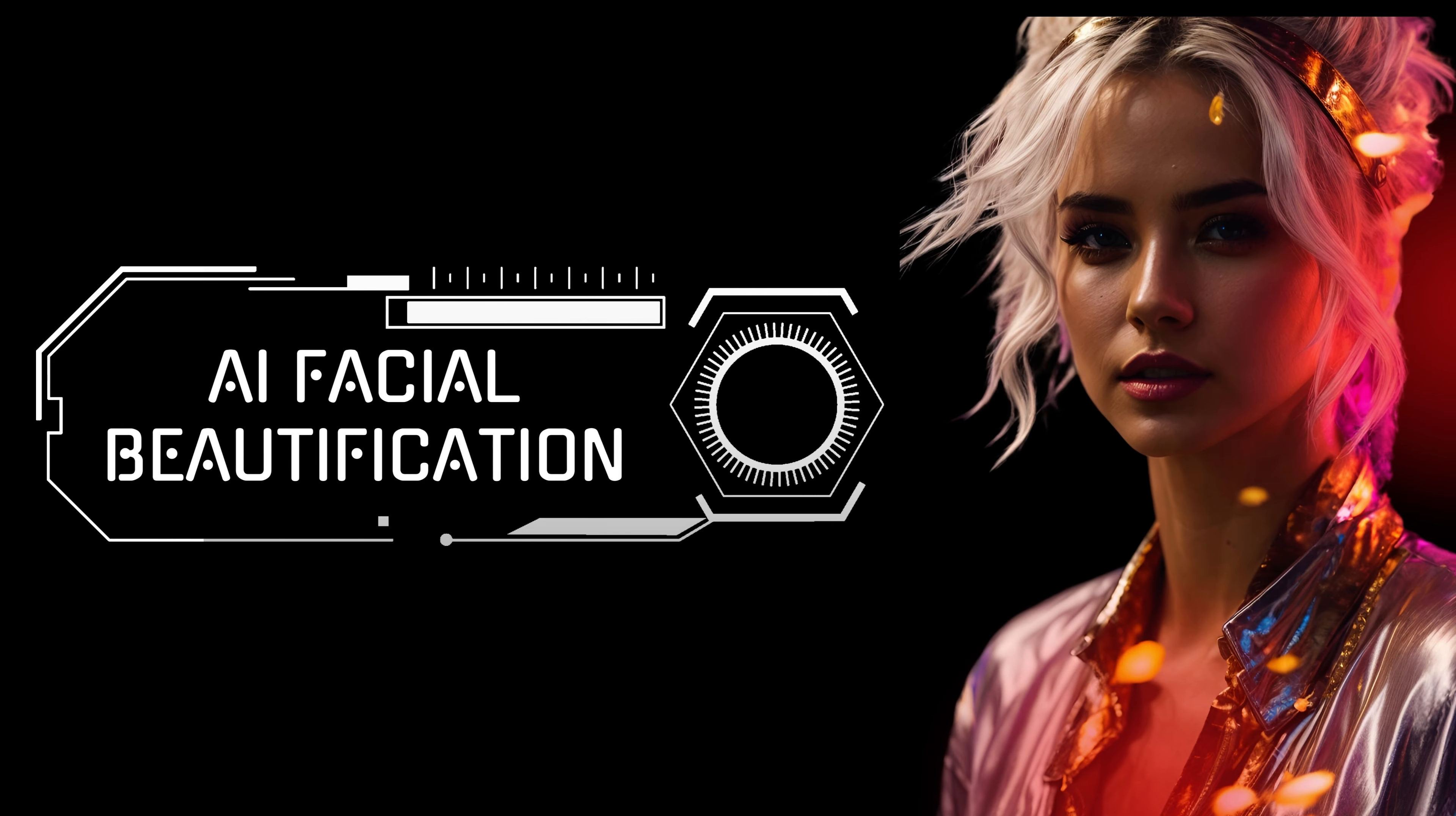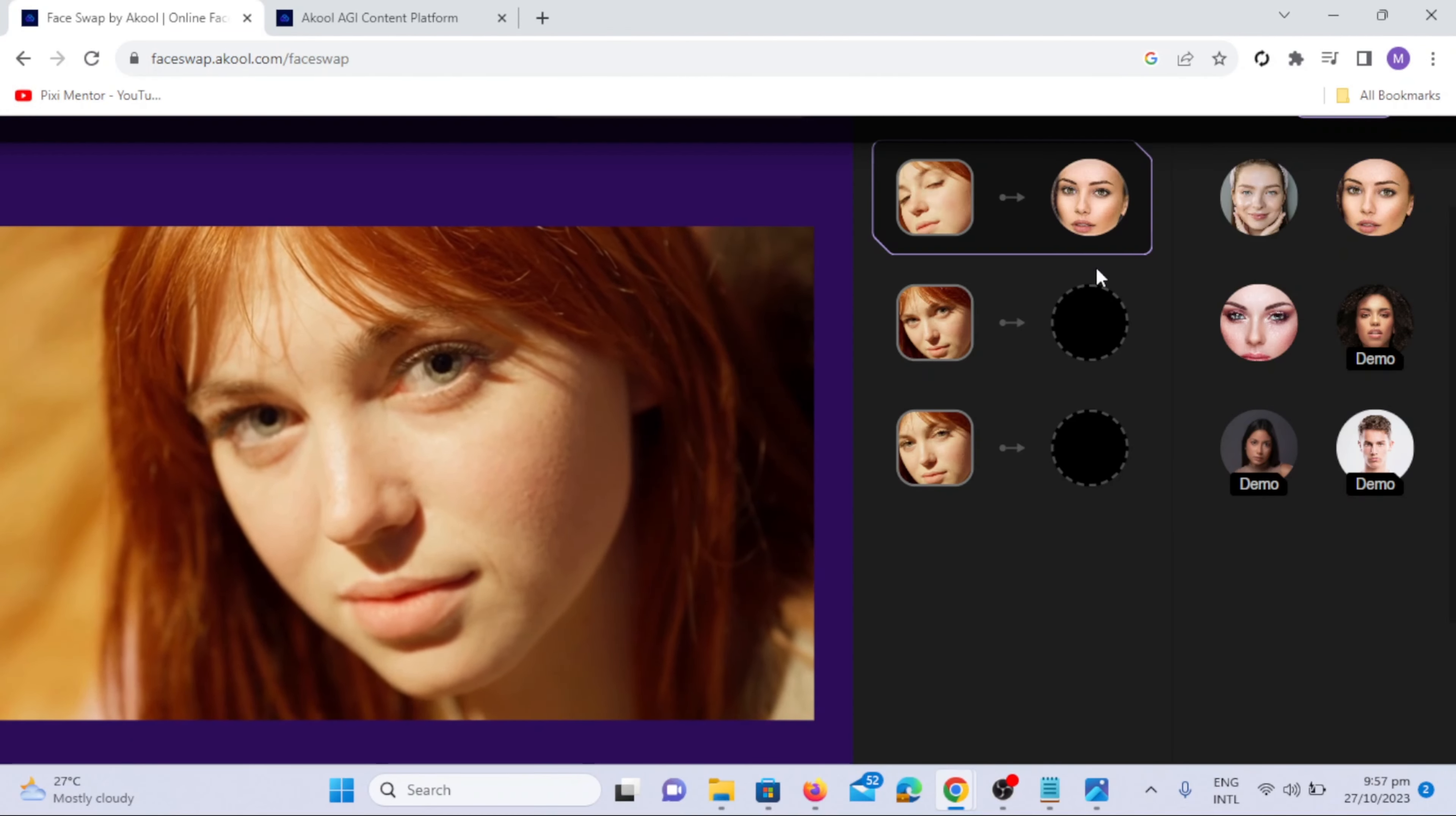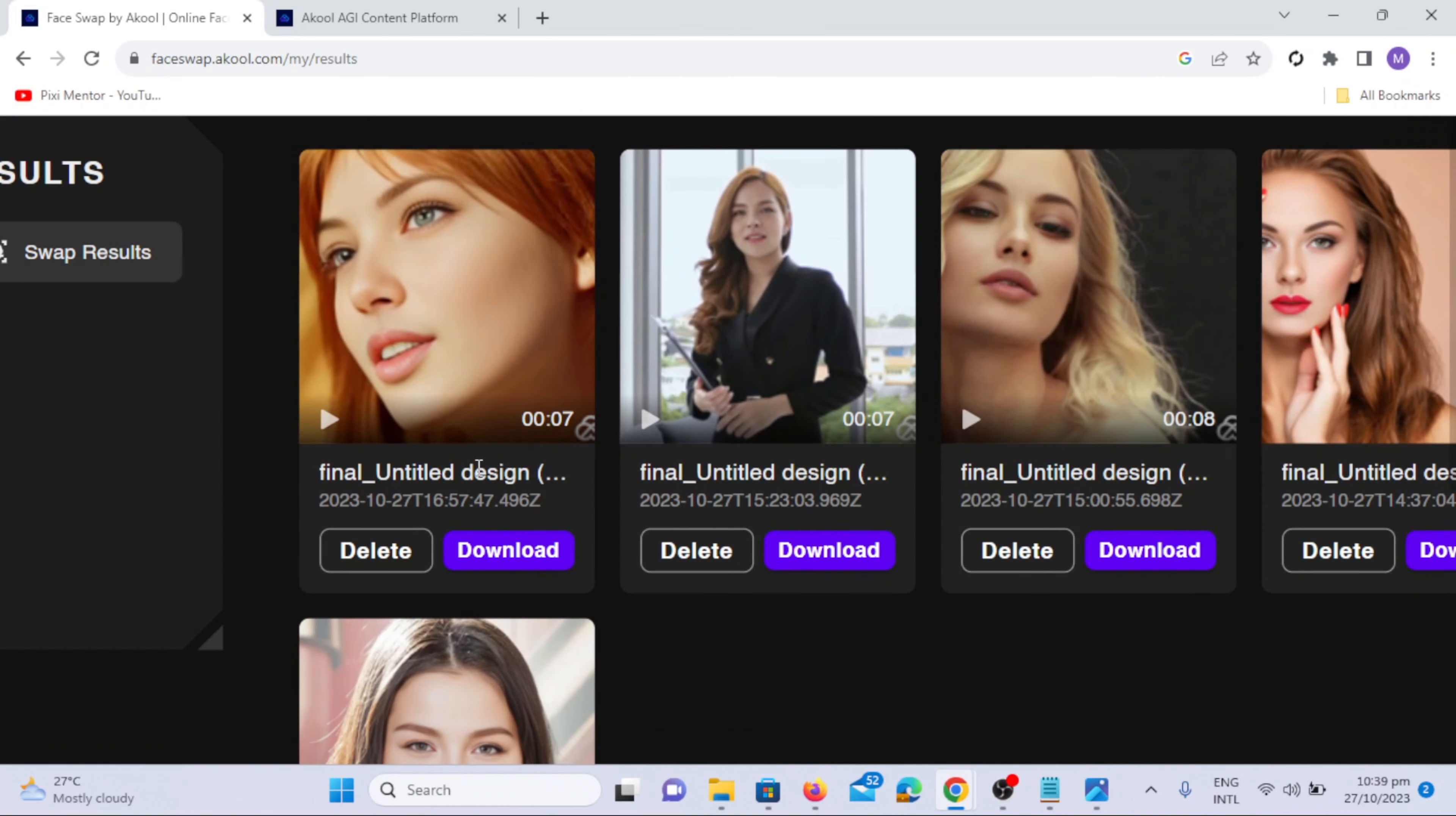AI Facial Beautification. Upload the video to Akul AI. And after Face Detection, click on the Face Enhance option. Then, click the High Quality Face Swap button to apply the beautification filter to the entire video. Here you can see before and after results.